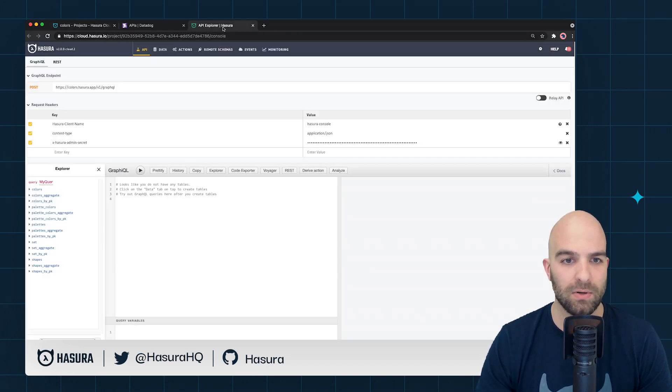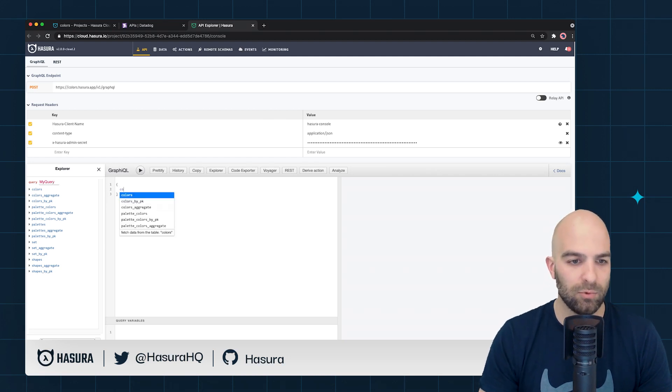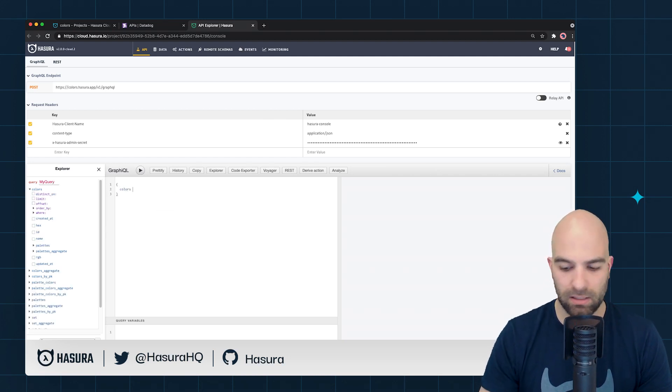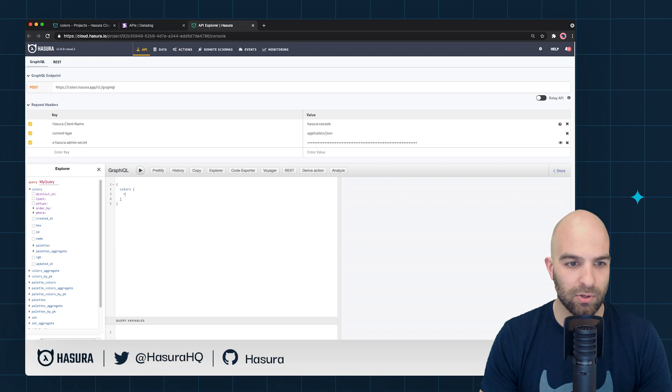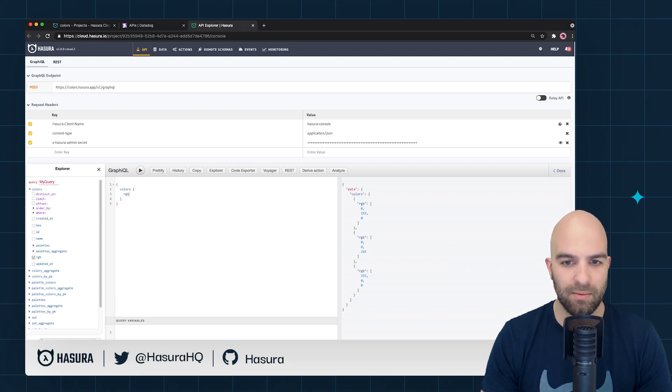But if I navigate now to Hasura, and let's go ahead and simulate some application behavior. We'll do colors, and we're just going to grab the RGB values. And I'm just going to run that off a couple of times for a couple of quick tests.